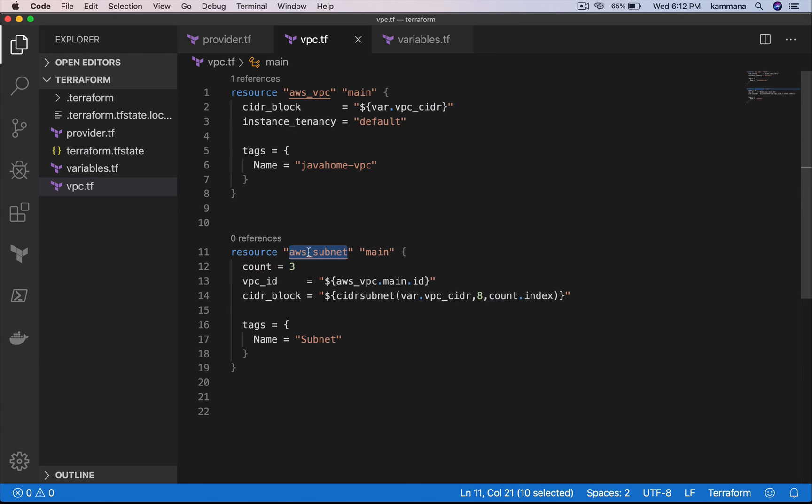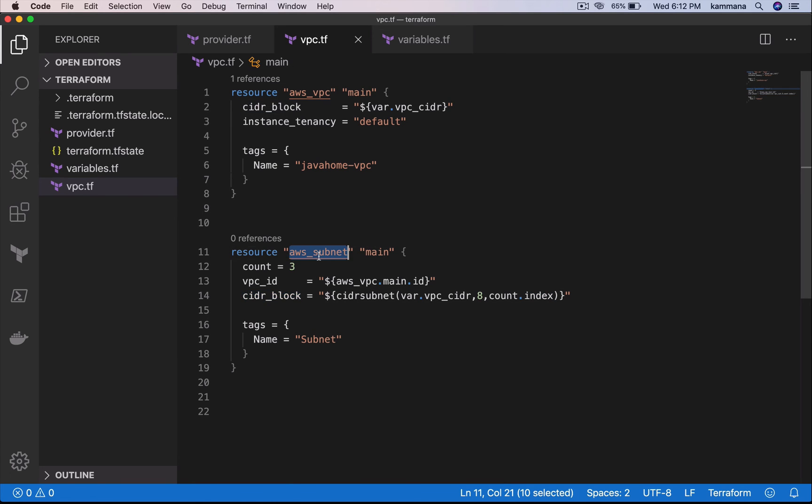It's going to loop this thrice. So initially count dot index is 0, then 1, then 2. So that it's going to give me three different CIDR blocks for three different subnets.